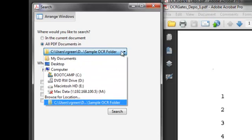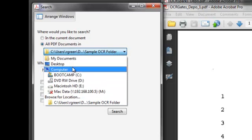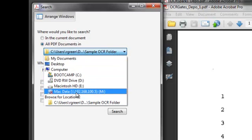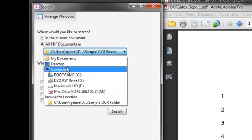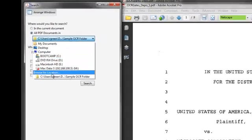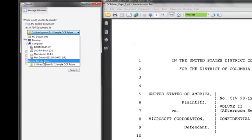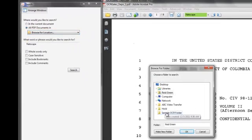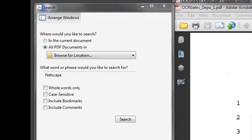For example, I can go to my server, I can go to my desktop, I can browse out for a file. I'm going to browse out and find our sample OCR folder and open that.